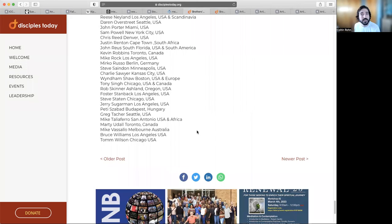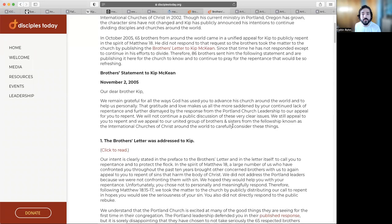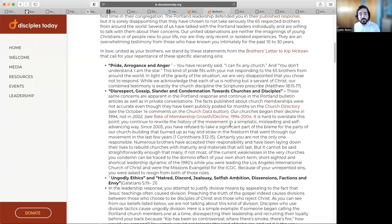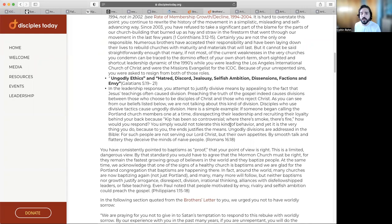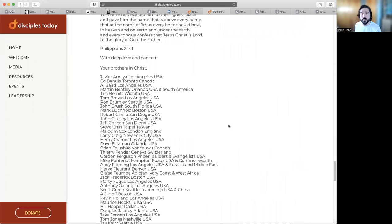Later in November of 2005, they then make a brother's statement. This again was a follow-up to the previous letter and they talk about pride and arrogance and anger. Again they go into what would it mean to repent, what would it mean if you were to have a worldly sorrow versus a godly sorrow. And of course all these brothers then signed this letter.